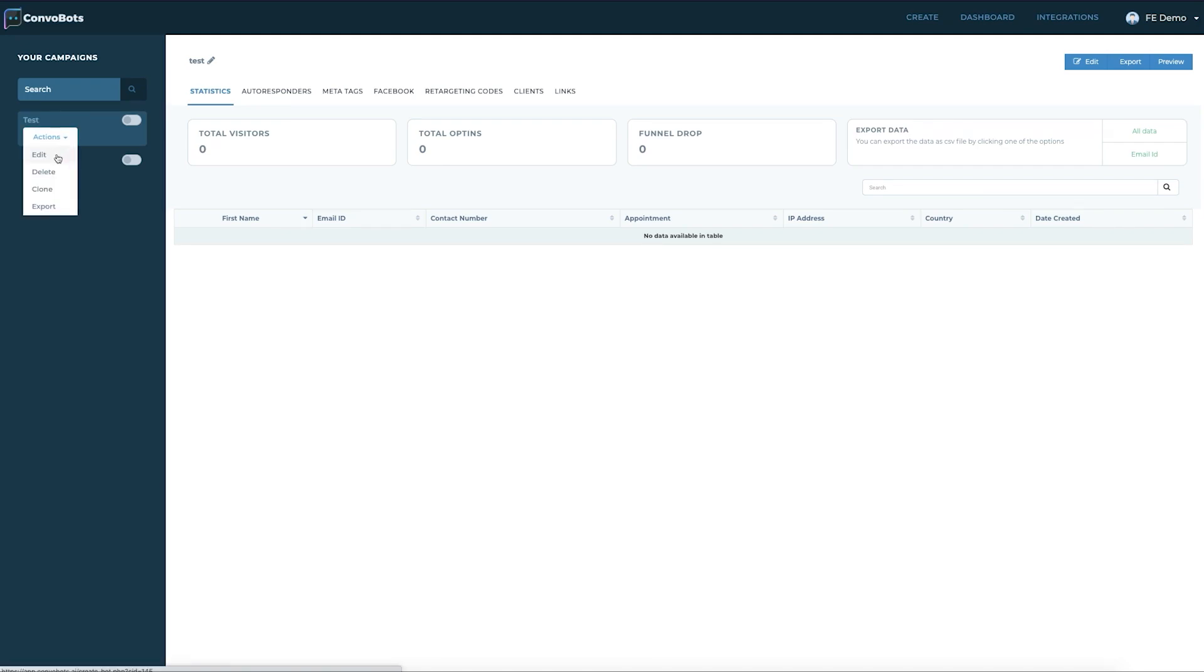Clicking actions will give us options to edit, clone, and delete. Let's click the campaign and see what we can do.